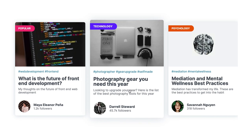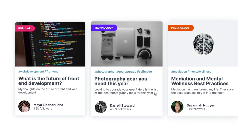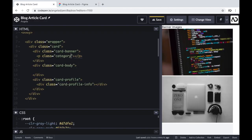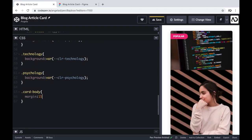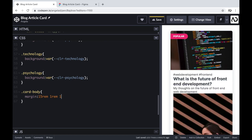In this video, I'm going to show you how to create a blog article card from scratch. I'll show you how I used the Figma design to define the HTML structure and how I applied all of the styling with CSS. Let's get started.